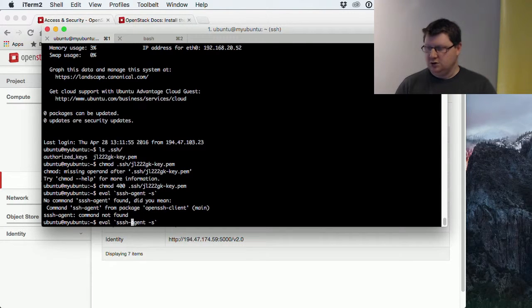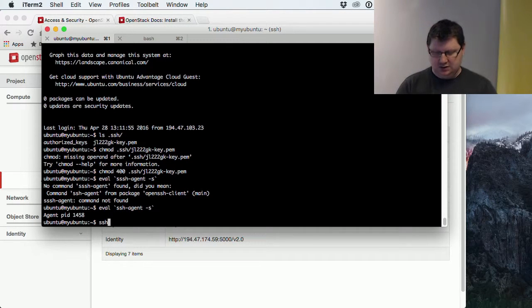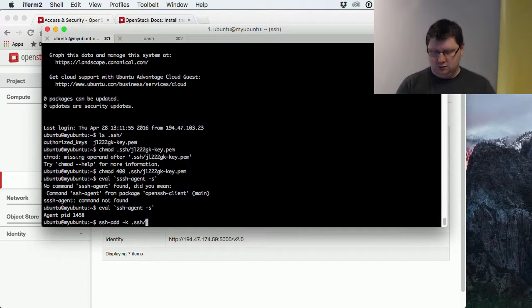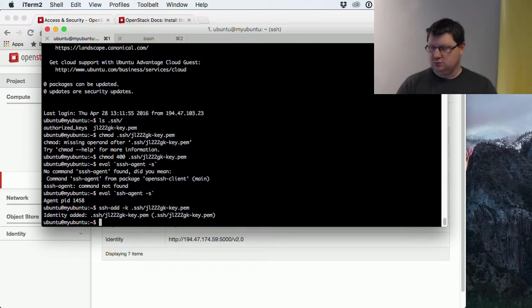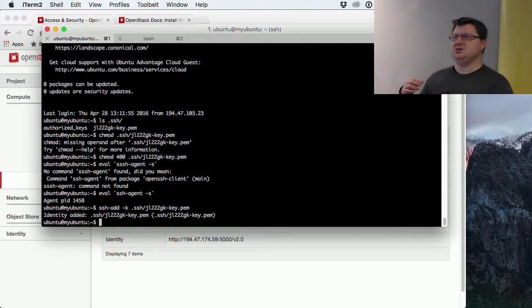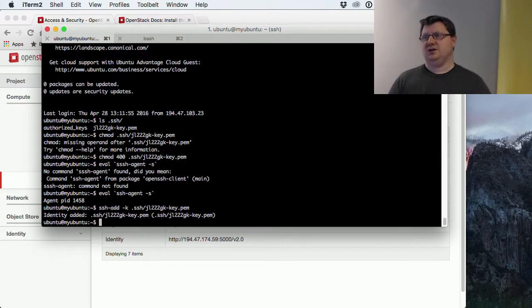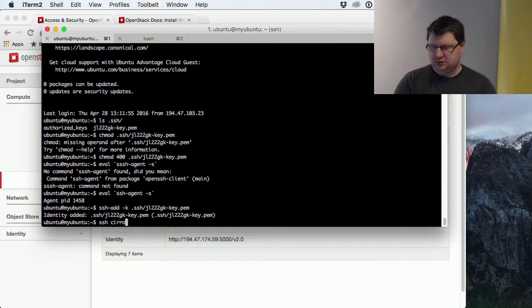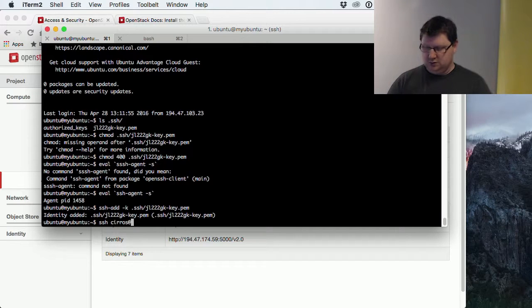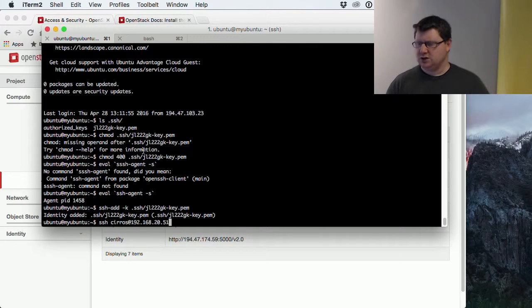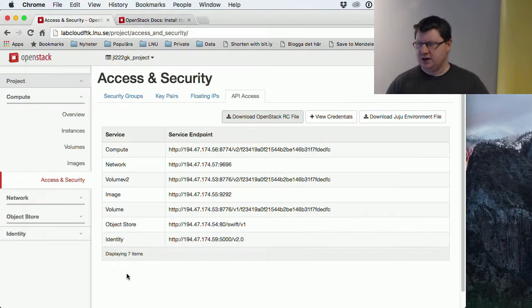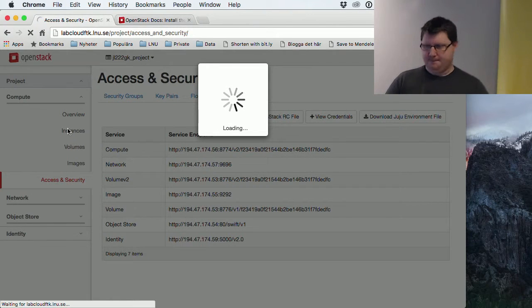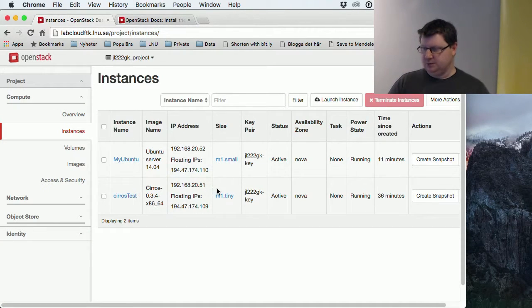Now we should be able to connect to the zeros machine with the private address that it got. So SSH add, and then SSH zeros at 192.168.2051, perhaps. Yes, 51.